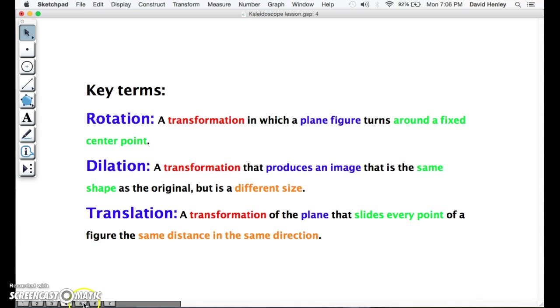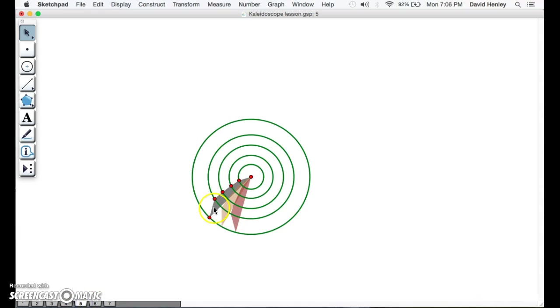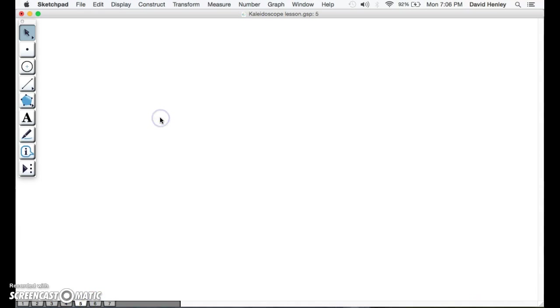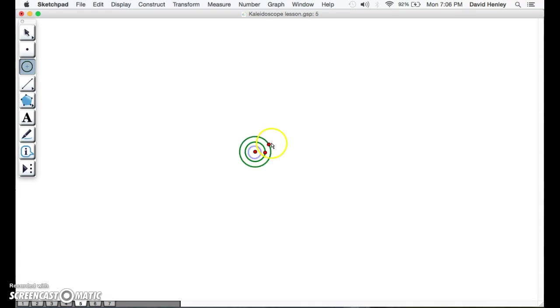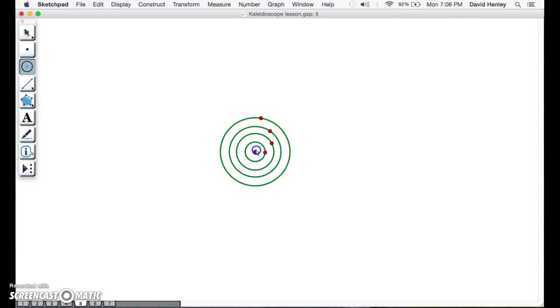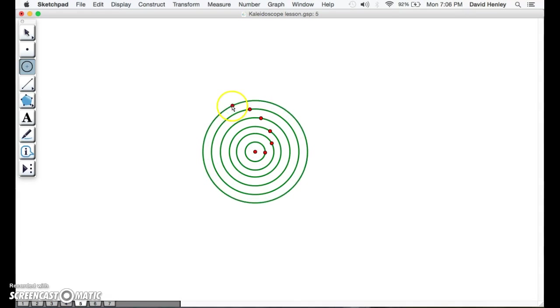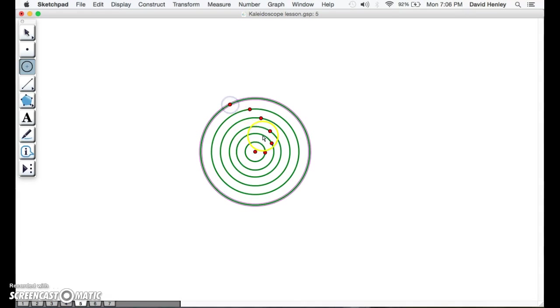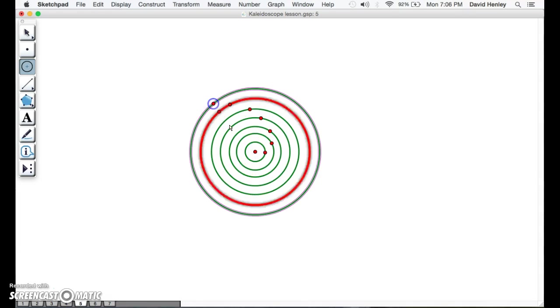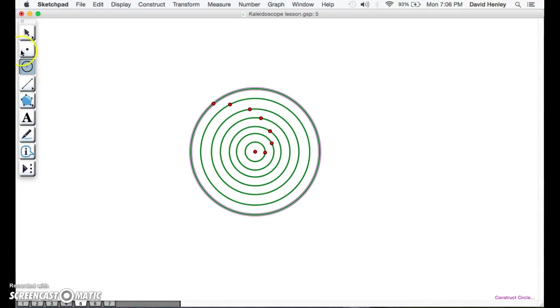Now we're going to start to build our kaleidoscope. We're going to start building circles, and these circles always come from the center point because that is where we're going to start rotating. We want to make sure that our polygon that we're going to be building on these circles has the same center point, because we're going to be rotating at that point.